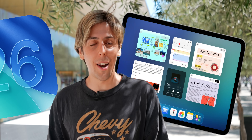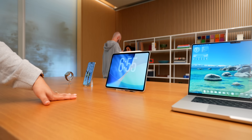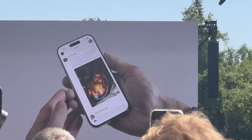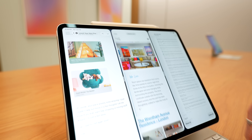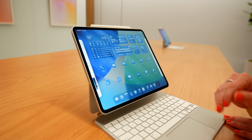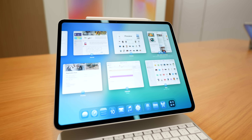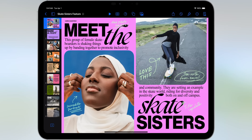iPadOS 26 redefines what an iPad can do. I'm here in Cupertino, Apple Park, because I just attended Apple's WWDC and got the incredible opportunity to give you an early hands-on look at iPadOS 26. By the end of the video, you'll discover tons of features that Apple didn't talk about that are incredibly powerful.